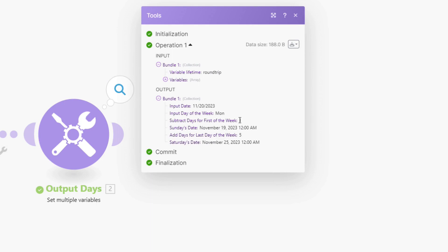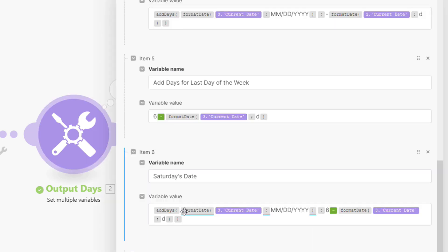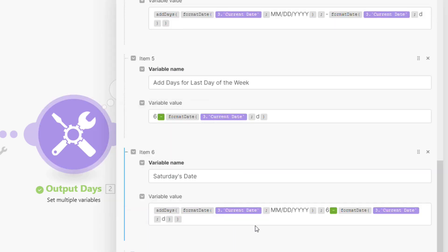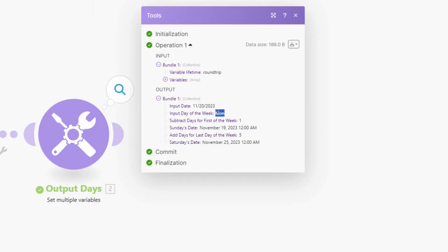what this formula is saying, Monday is the day of the week. So if we want to go from Monday to Sunday, we're going to subtract one. So for Saturday's date, we're doing the same thing. We're doing an add days, except in this case,